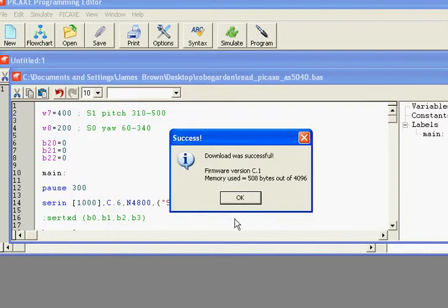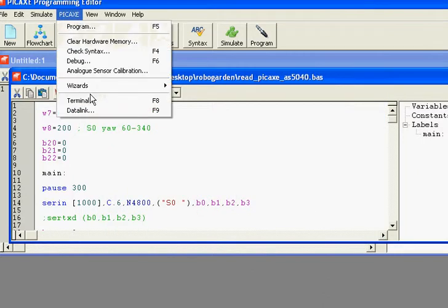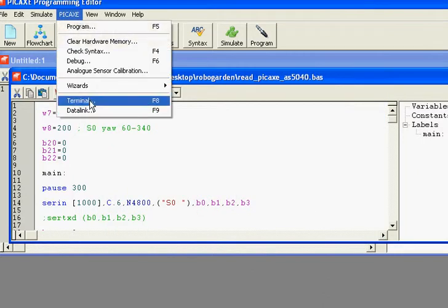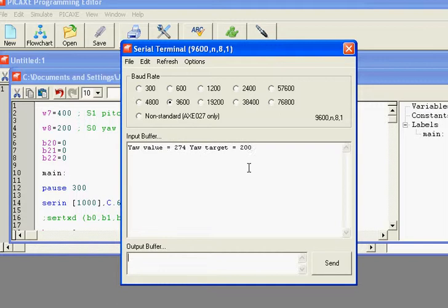So now it's basically moving continuously, which is pretty fast. We can monitor here what happens. So the yaw is 274 and it should be 200. The pitch is 433 and it should be 400.